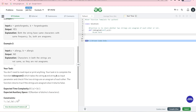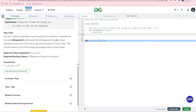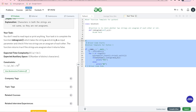Our task is that you don't need to read input or print anything — the driver code is already written. We just need to handle the conditions. The function takes string A and string B as input parameters and checks if the two strings are anagram of each other. The function returns true if the strings are anagram, else it returns false. The time complexity is O(|A| + |B|).